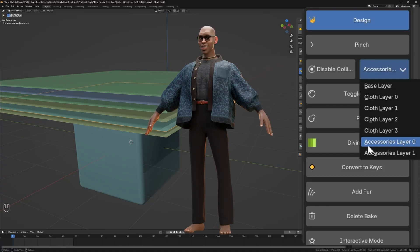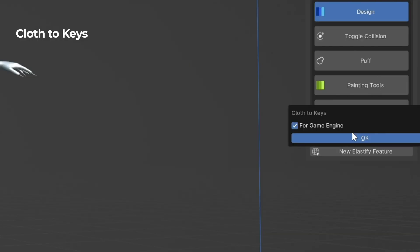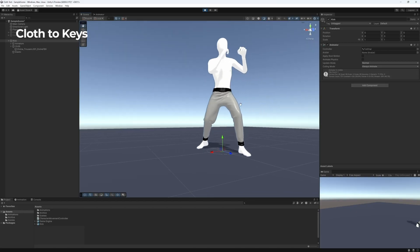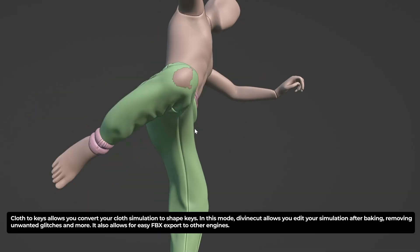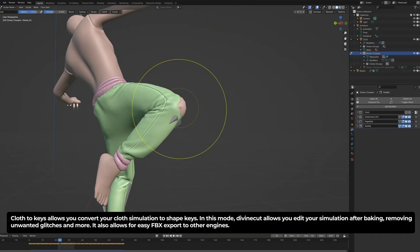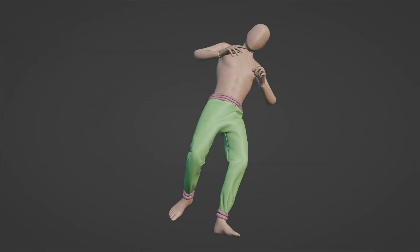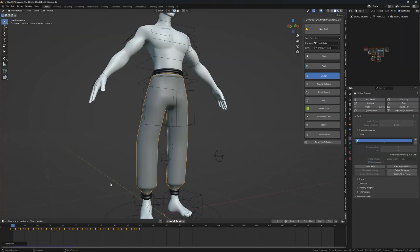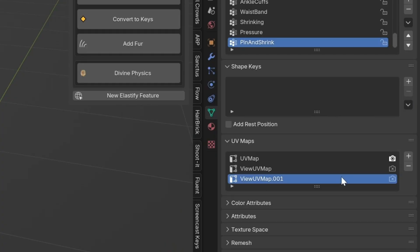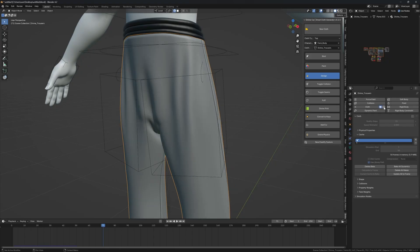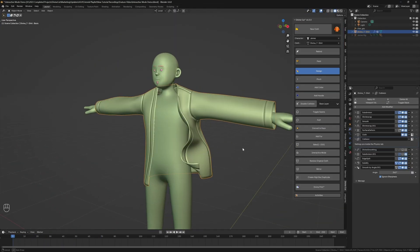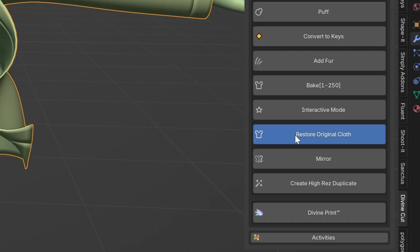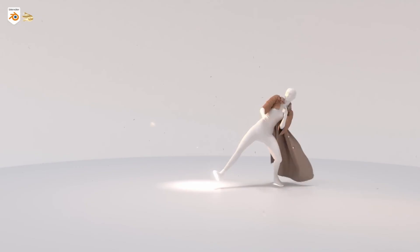And for fine-tuning your simulations, you can now use Convert to Keys. This converts your simulation to a shape key, allowing you to edit the simulation, remove glitches, or even prepare it for a game engine. This is a pro-level feature that gives you unprecedented control over your final simulation, and the best part is that you can always restore the original simulation if you need to.